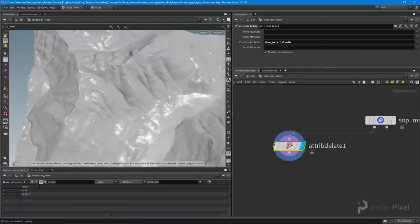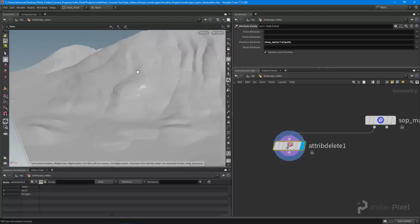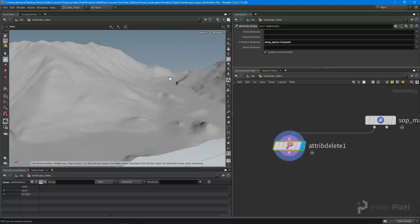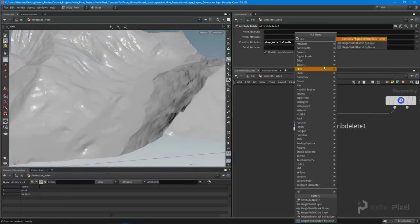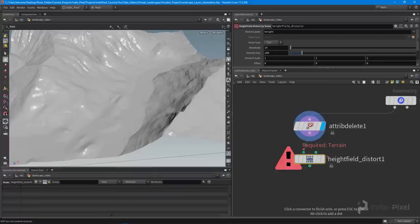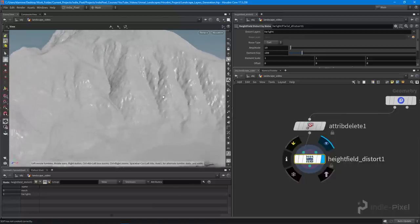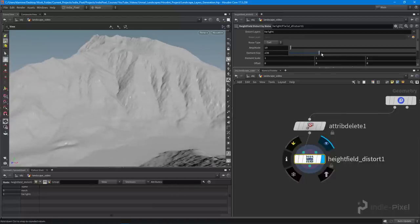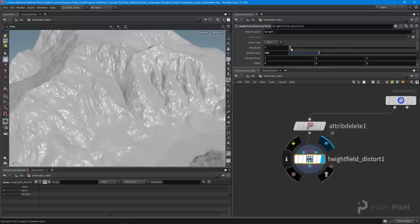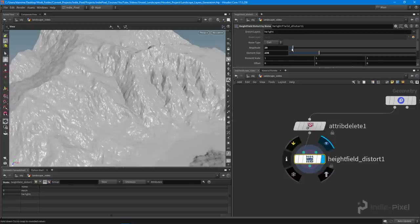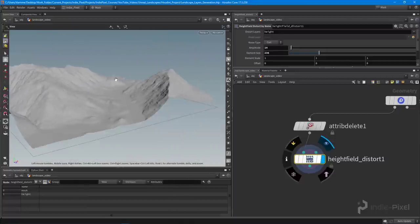One thing I don't necessarily like about MapBox data is that because it's capturing height and elevation information from top-down, it's hitting a lot of trees, so you get a bumpy, soft, doughy look. To fix that, I dropped down a height field distort noise node and distorted it a little bit, which gives it extra detail on top of the realistic data. I just played around with the values to get something I like without destroying the satellite data.